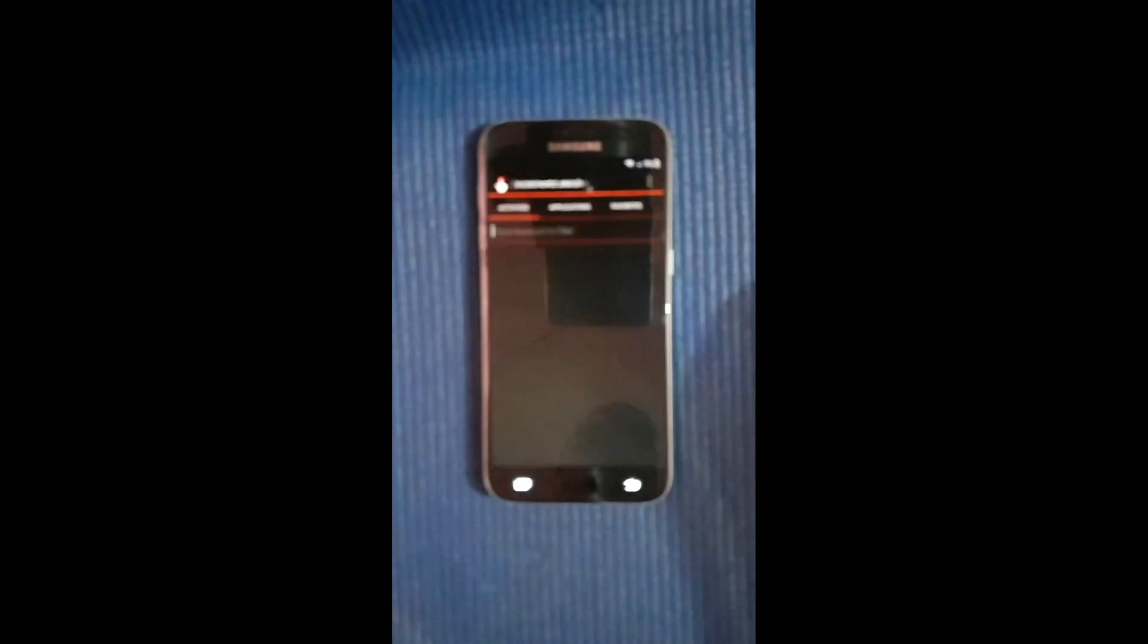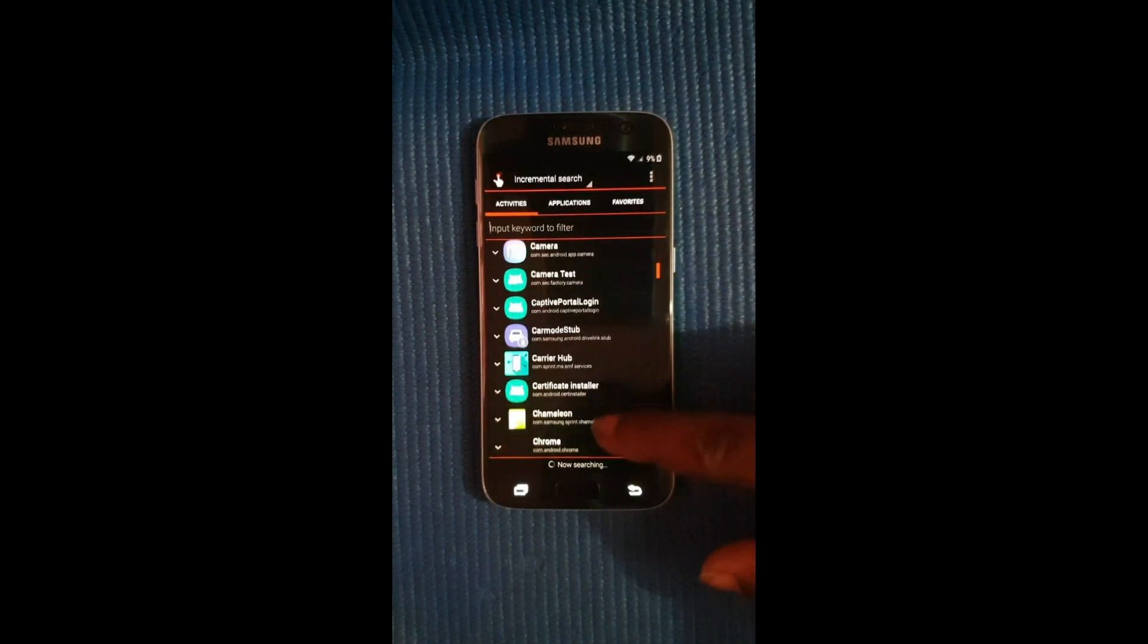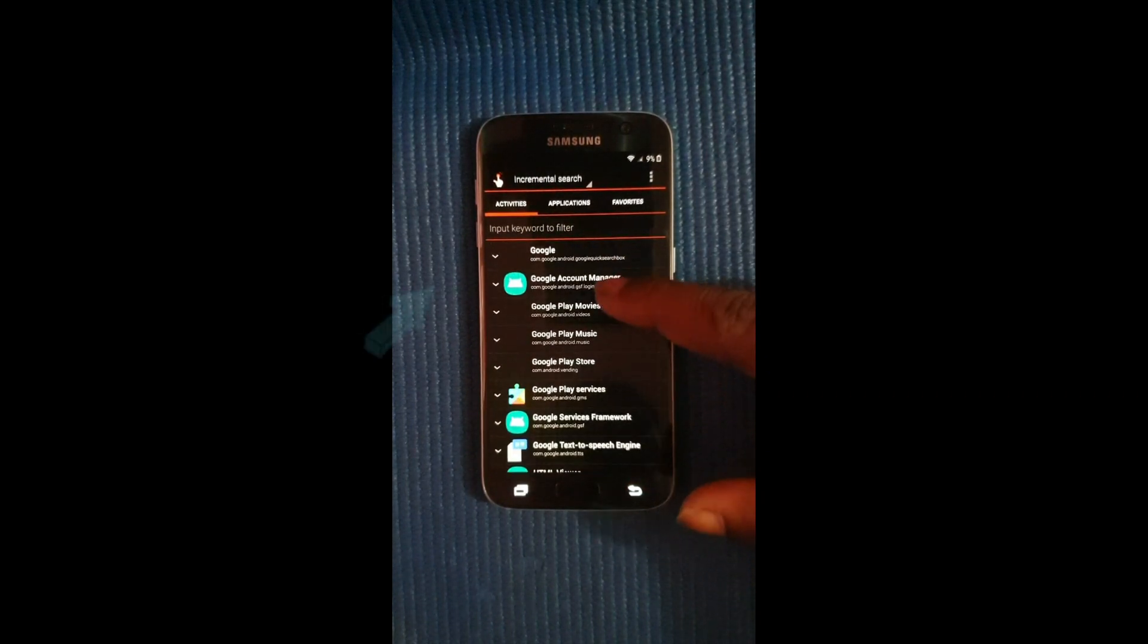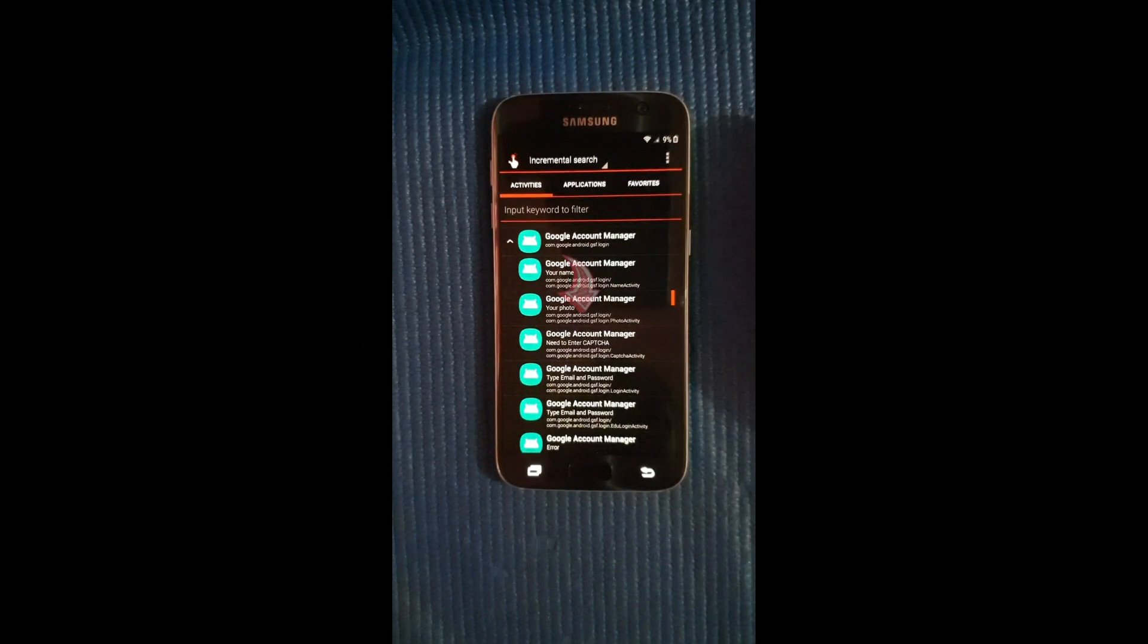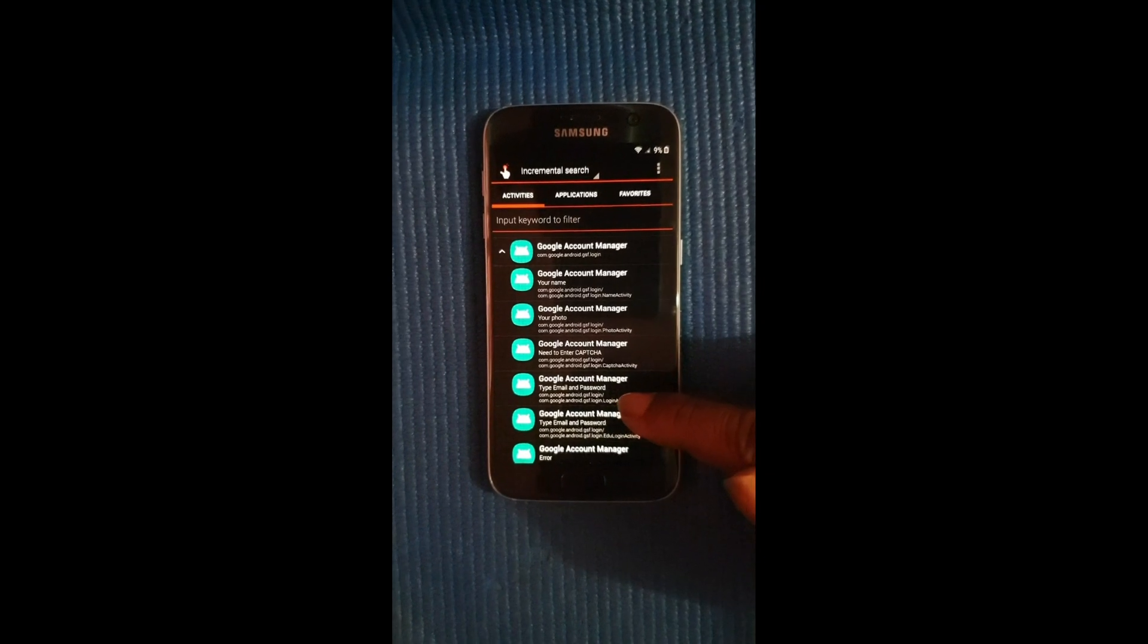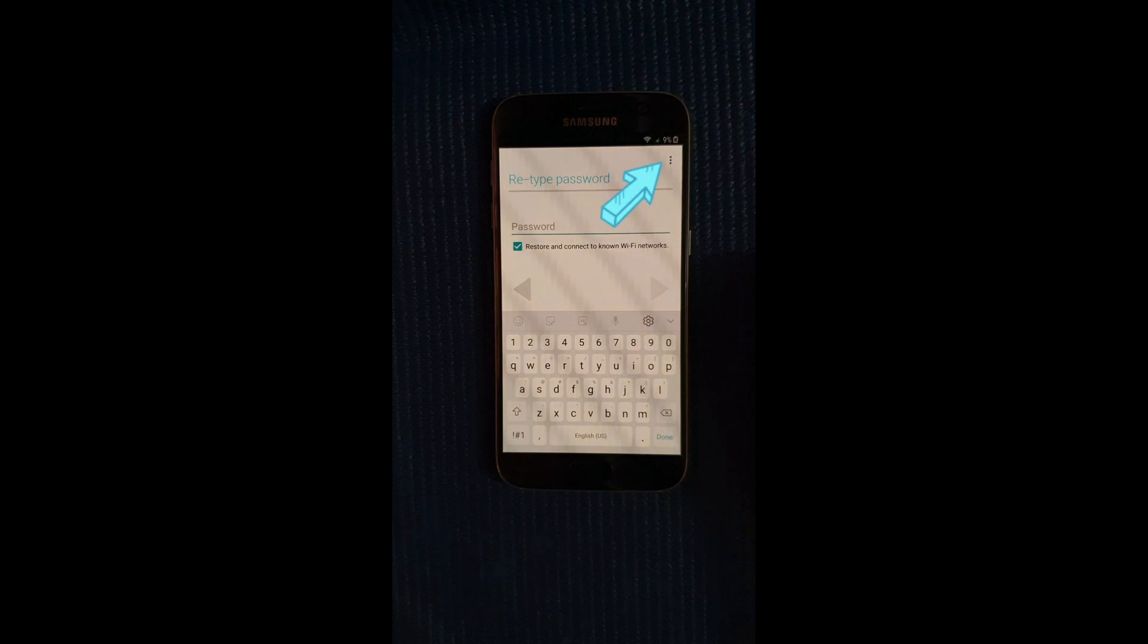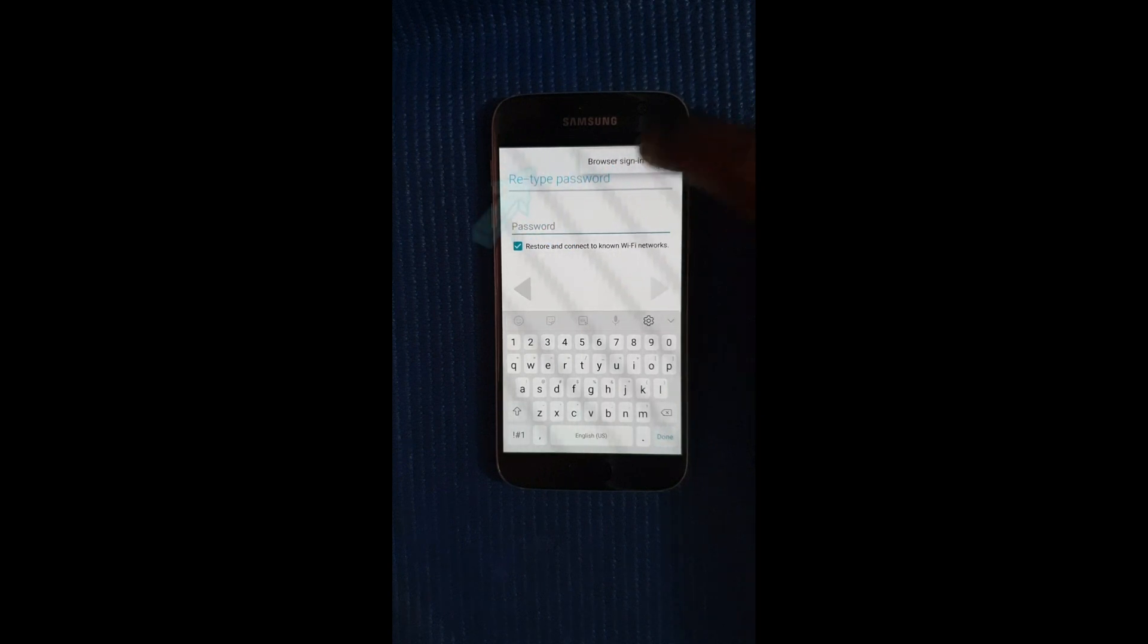And now we're going to look for google account manager right in here, so scroll all the way down to G. Alright so it's right here and select it. Alright so next we're going to select google account manager once more, but the one that says type email and password below it. Right here and we're going to select it and select try. Now it's going to take us to this page. Select the three dots at the top right hand corner and select browser sign in.